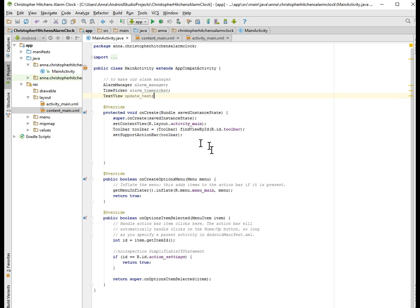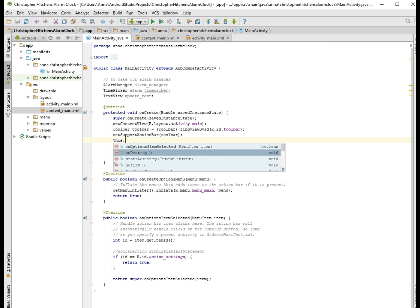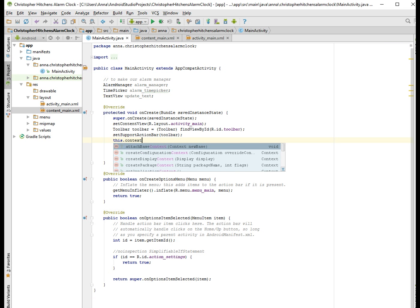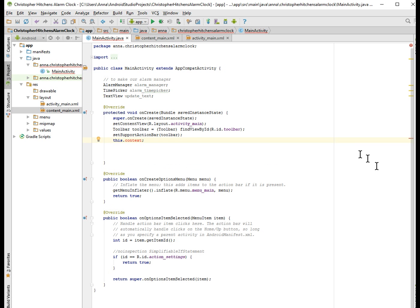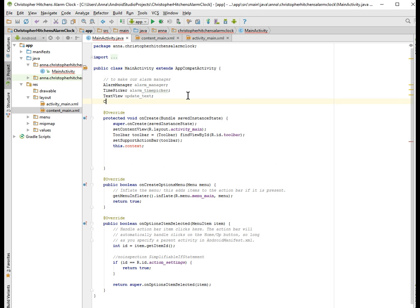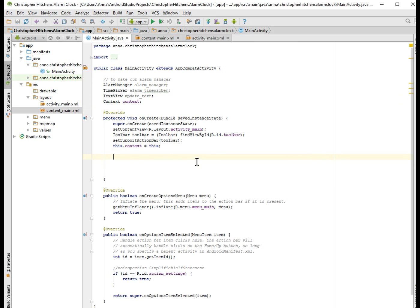We have to put 'this.context' here — not entirely sure why, but we need to add context here. It seems to help create one instance. If I don't do this, the app doesn't seem to be happy, so we'll just have to do that.